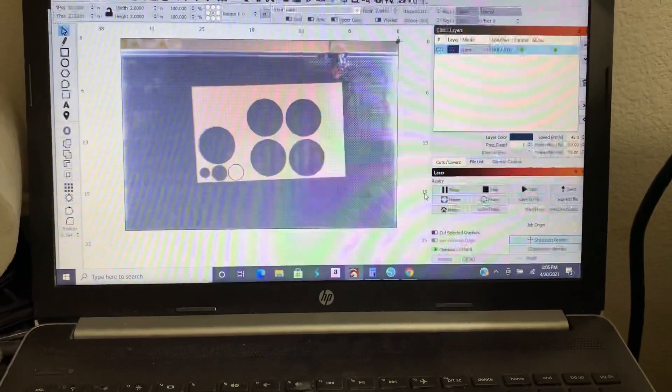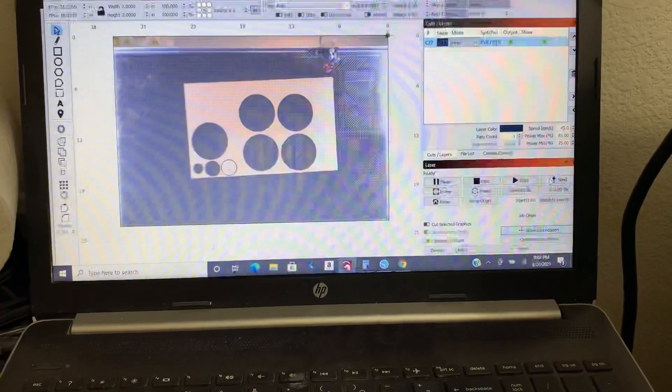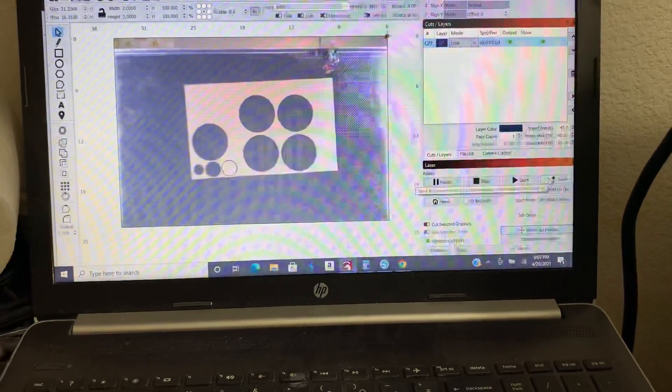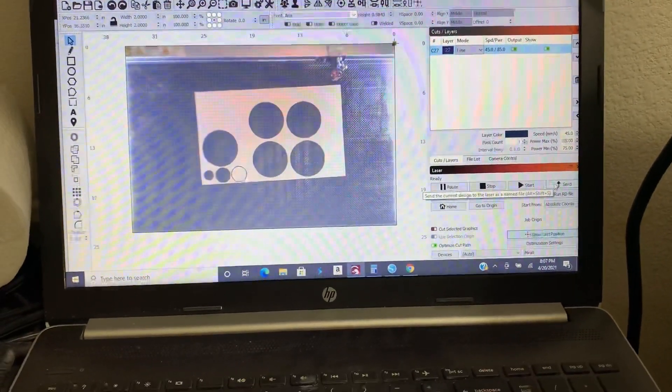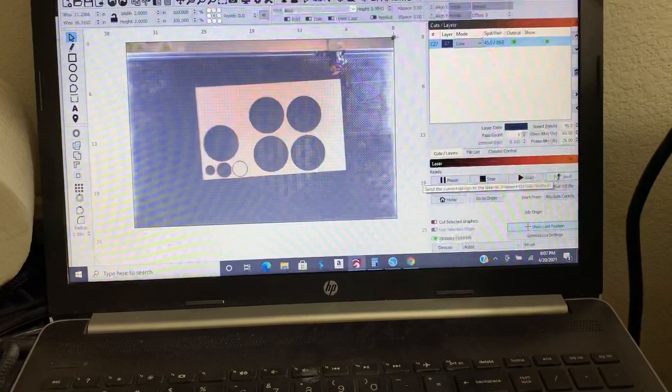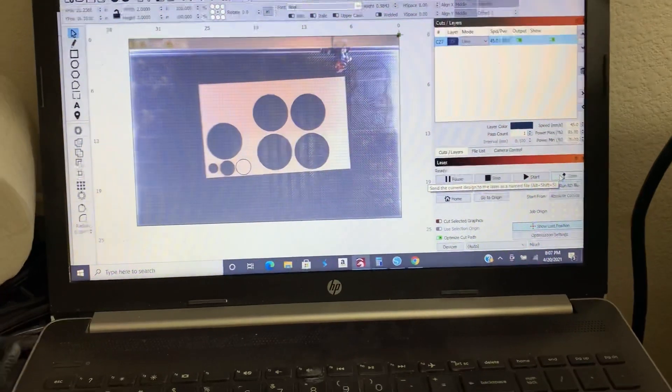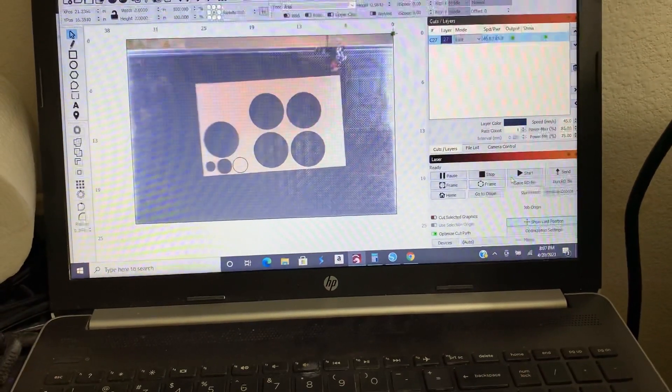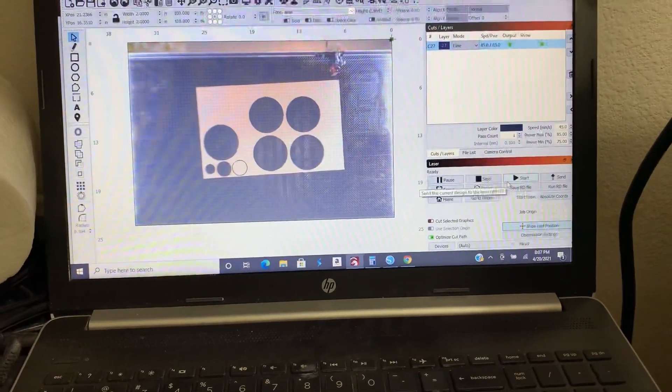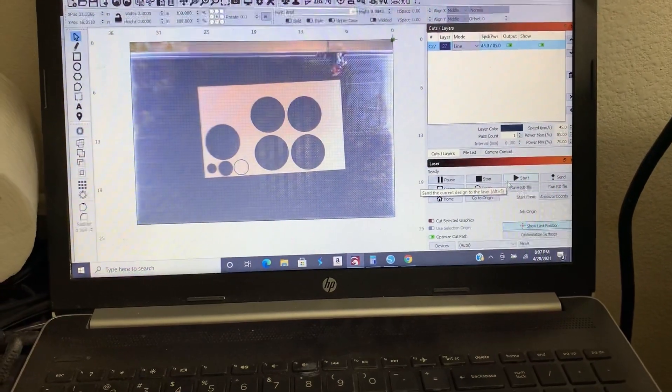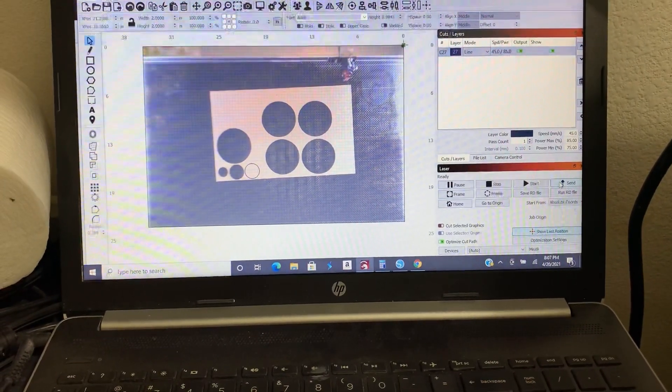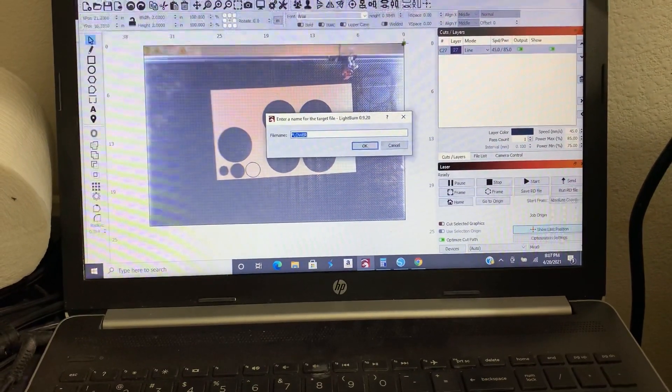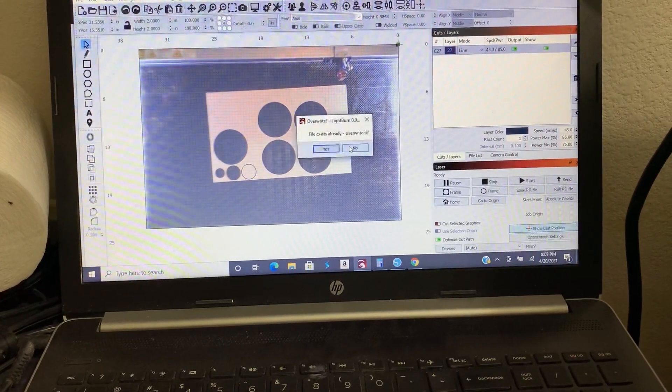And then we can send it to the machine to cut. Now you can send it to the machine and then go over to your machine and press start right on the machine, or you can send it from your computer either way by just pressing start. Now my lid is still open, so I need to go close that. So I'm going to send it to the machine. Click okay.